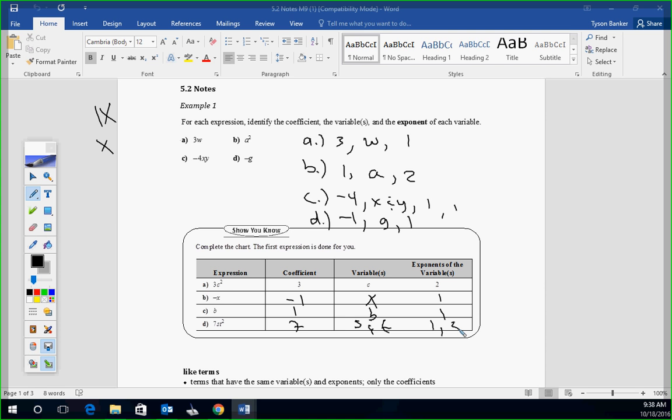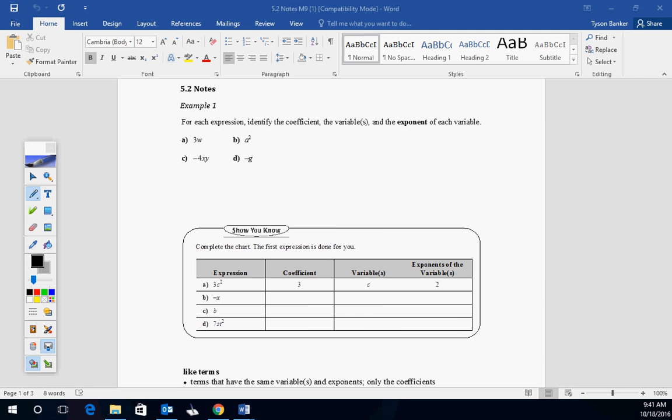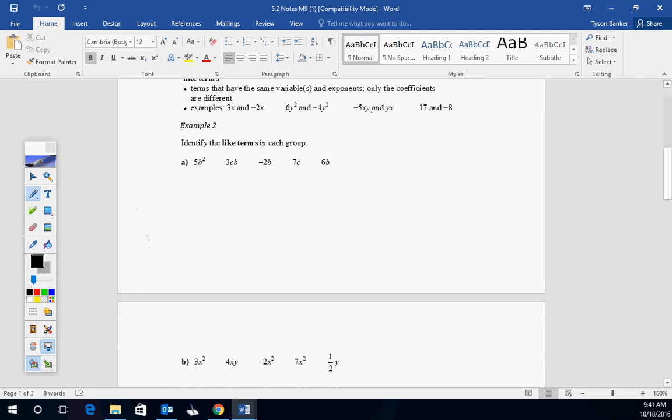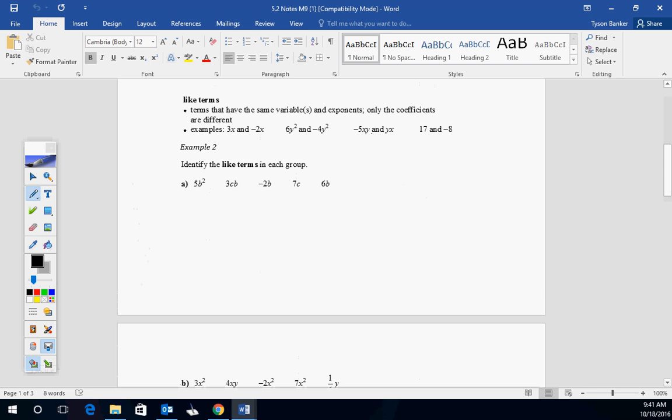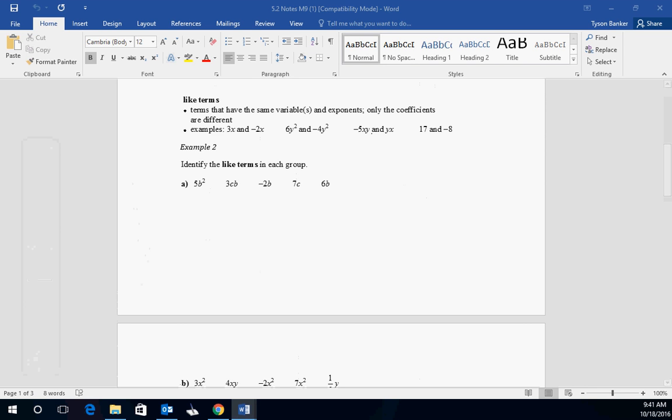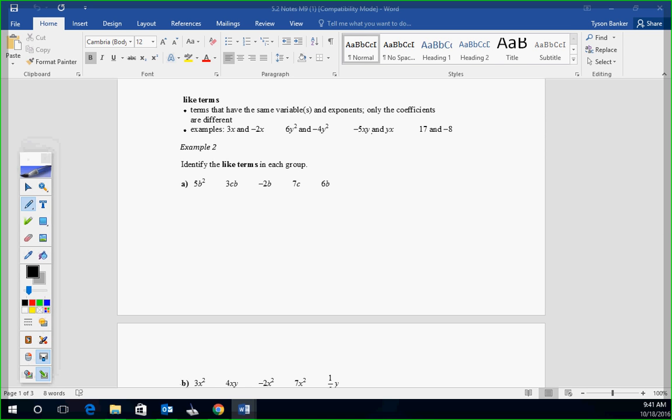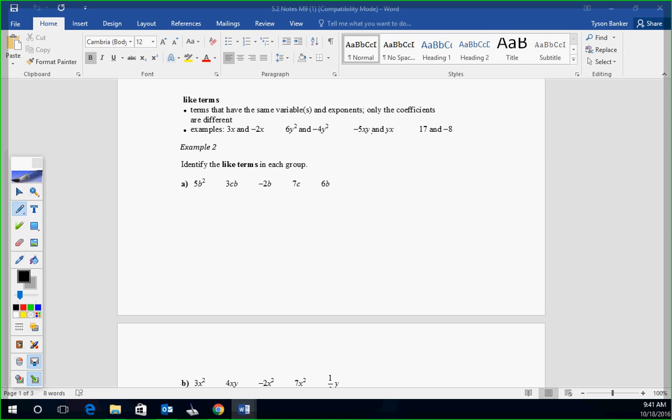Now we're going to get into the process of starting to talk about addition and subtraction. We have to understand what like terms are. Like terms have to have the same variable, same exponent. Let me say that again. Like terms have to have the same variable or variables and exponents.